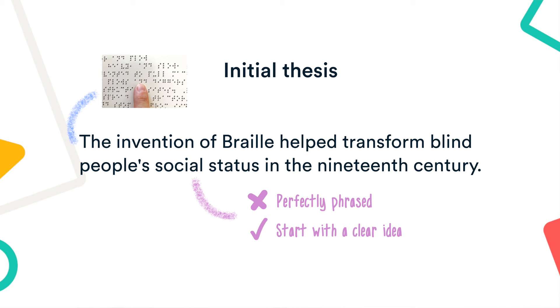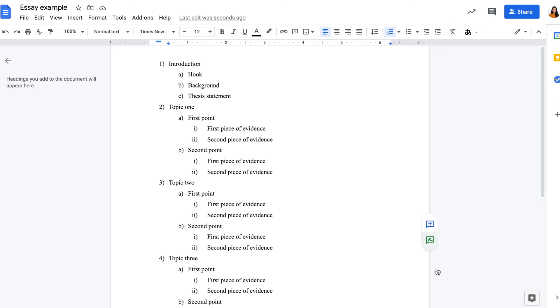Then you can start creating an outline and planning your essay structure. This will kickstart your writing and keep you on track. Preparation is done, and now we're moving on to writing.